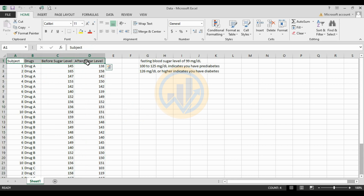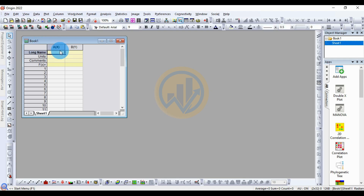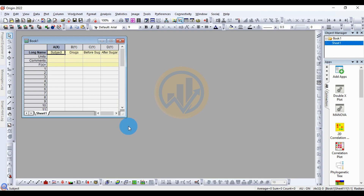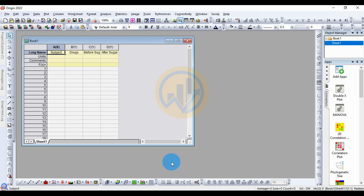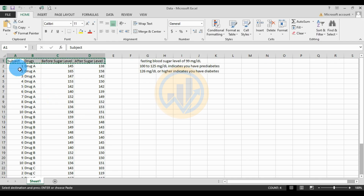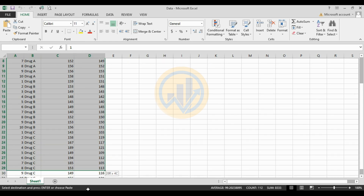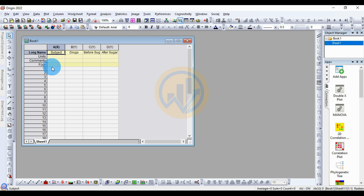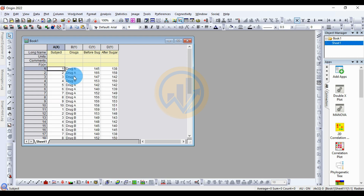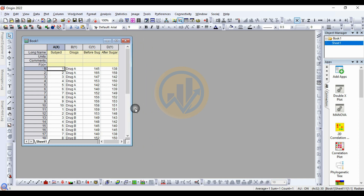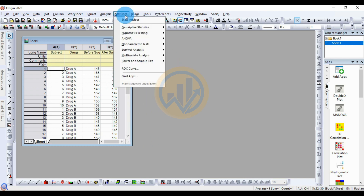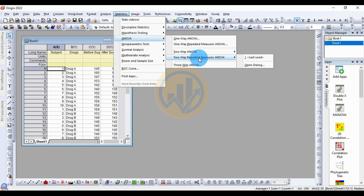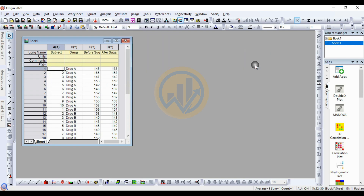Now copy the data and go to the Arjun Pro software. Paste the data title, then copy the data and paste it. Now the data is ready. Go to Statistics, then ANOVA, then two-way repeated measure ANOVA and open it.